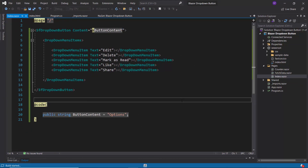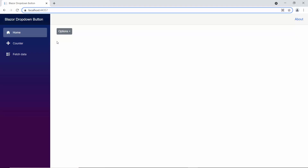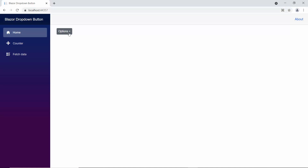Now I am going to run this example. Looking at the output page, the drop-down menu component is displayed with the content "options" and menu items: edit, delete, mark as read, like, and share.